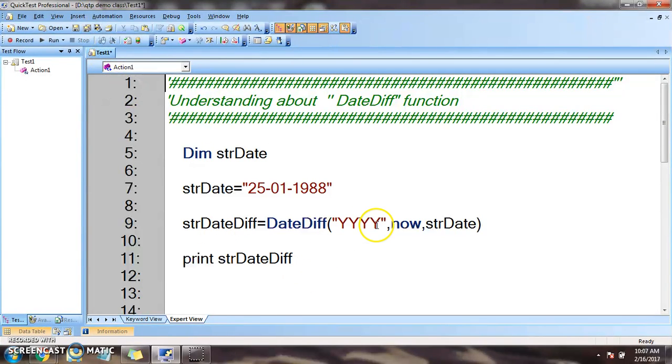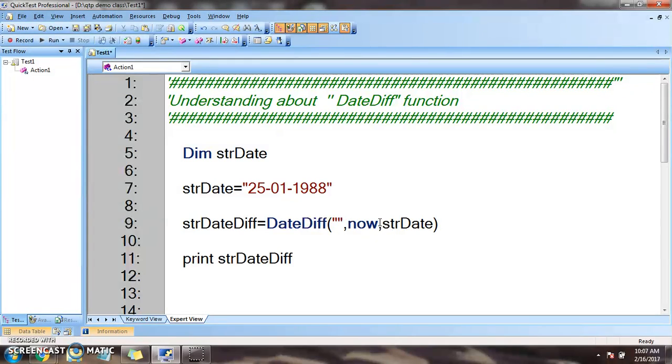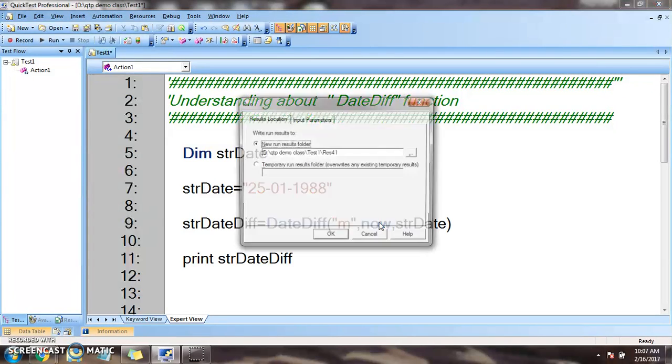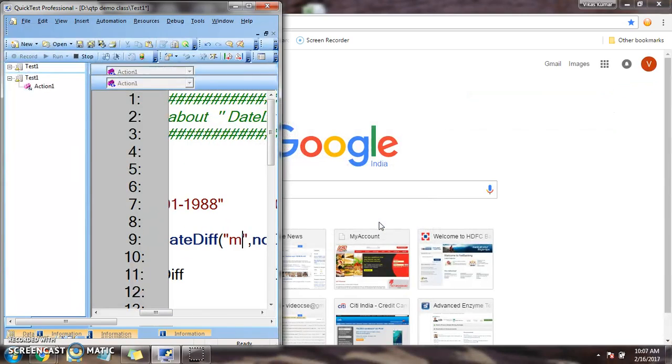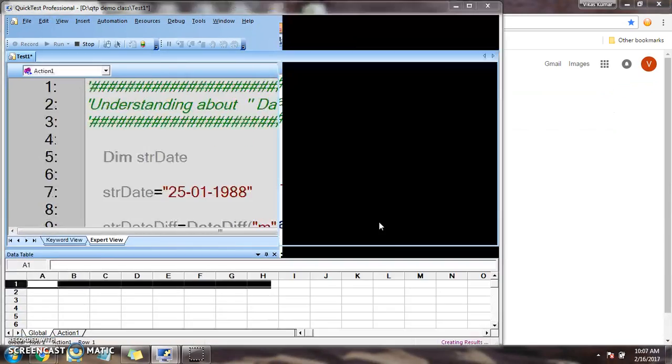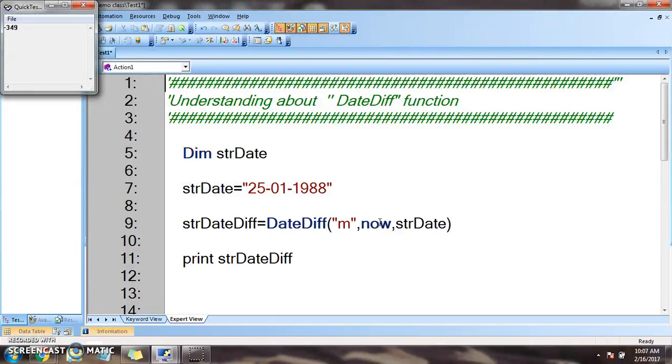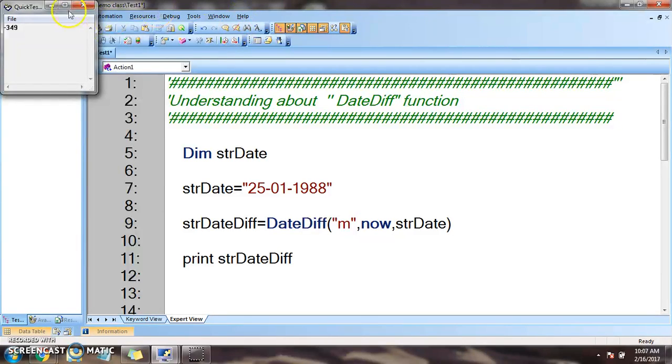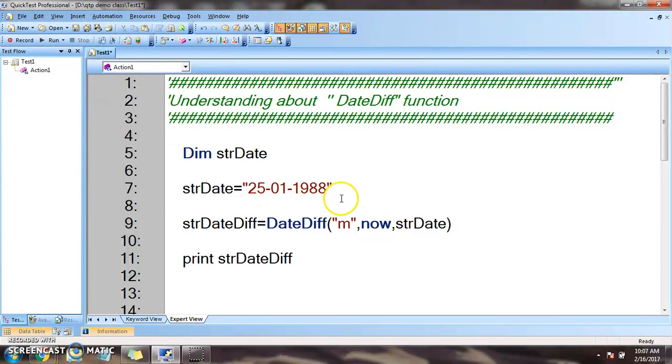So now we want to get it in months. The difference in months. What is the output? So 349 months is the difference between today's date and this 1988 date.